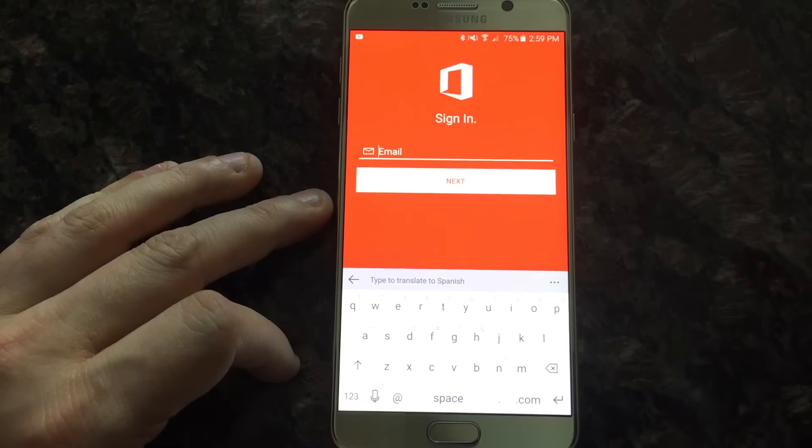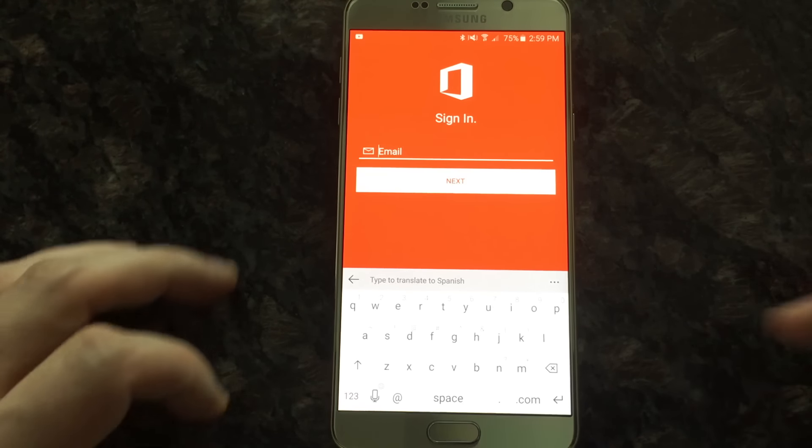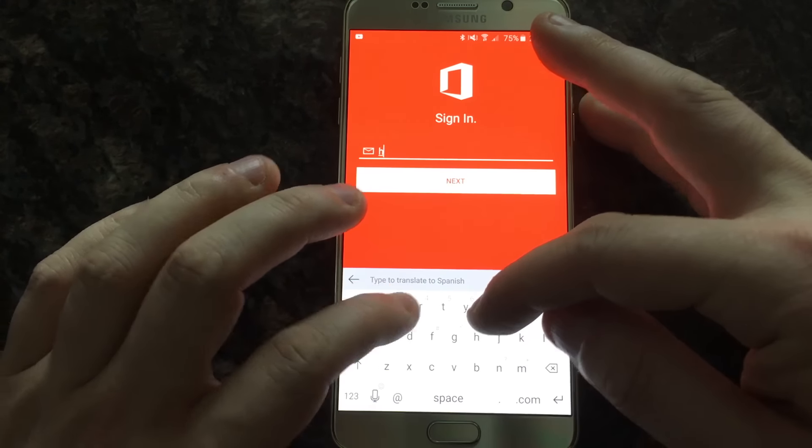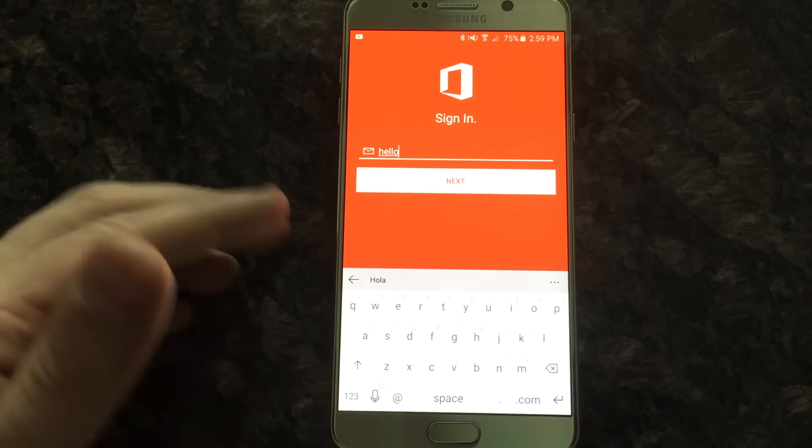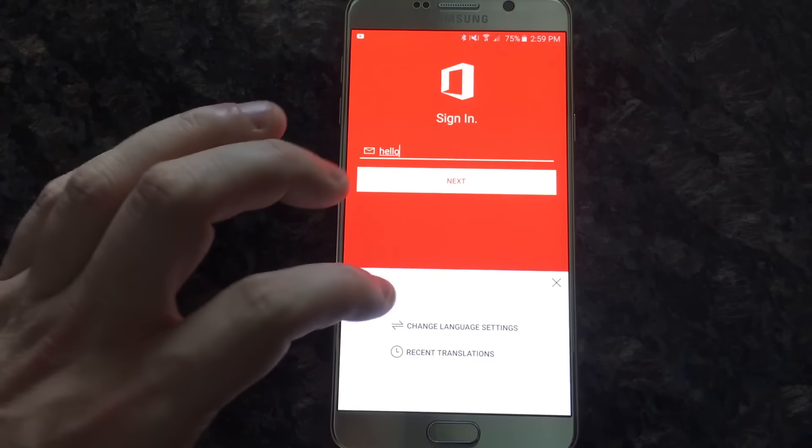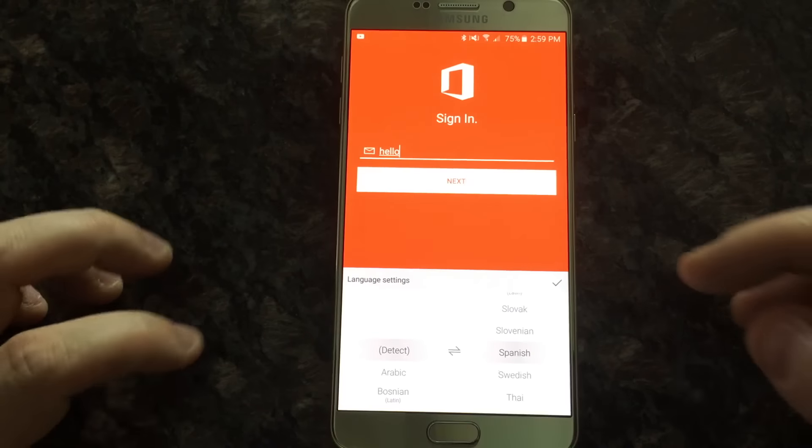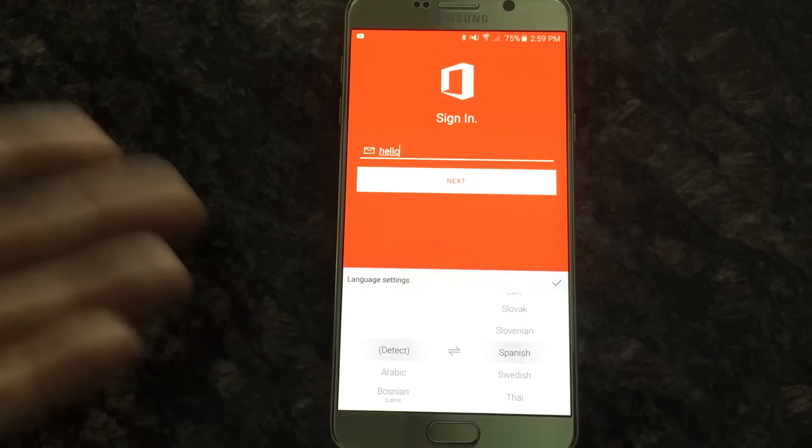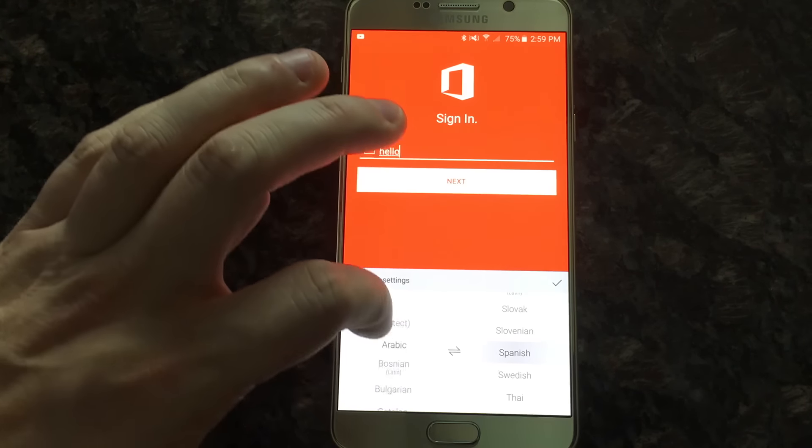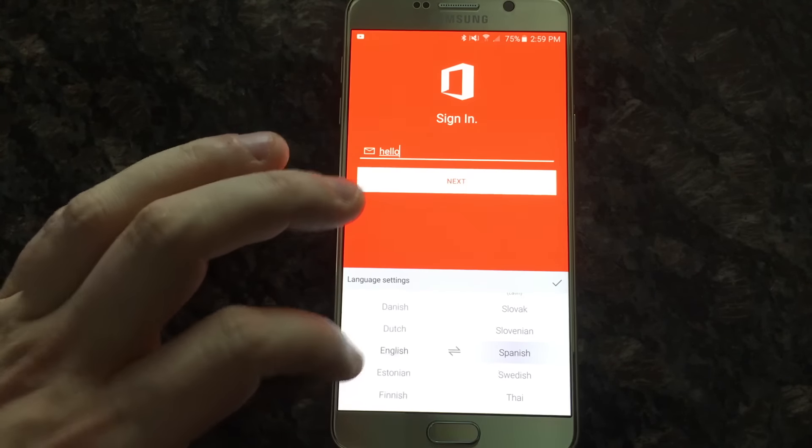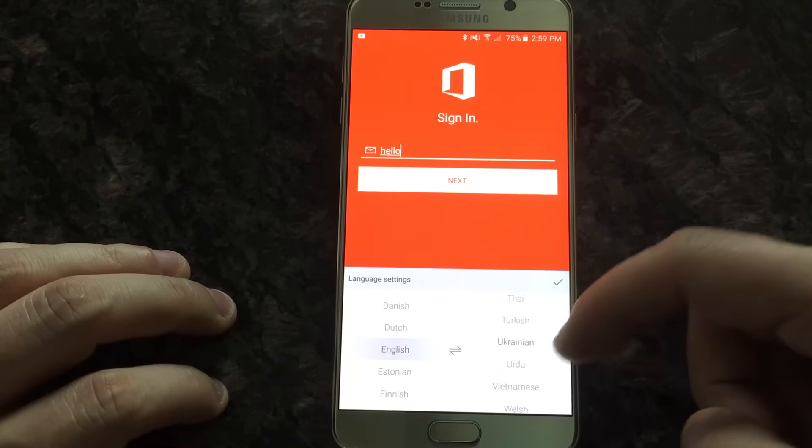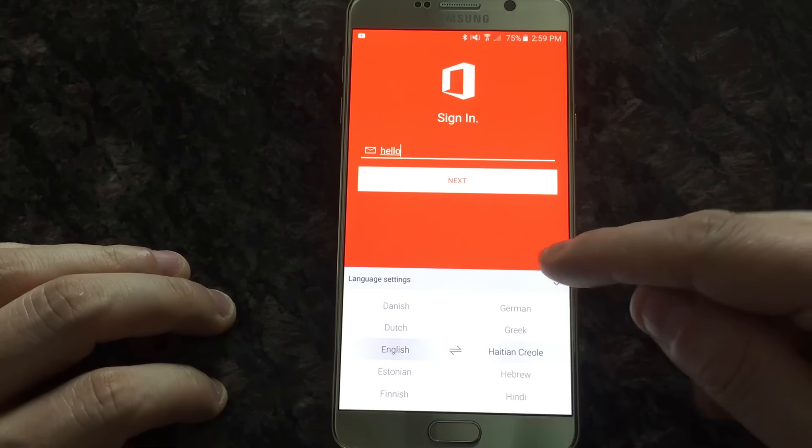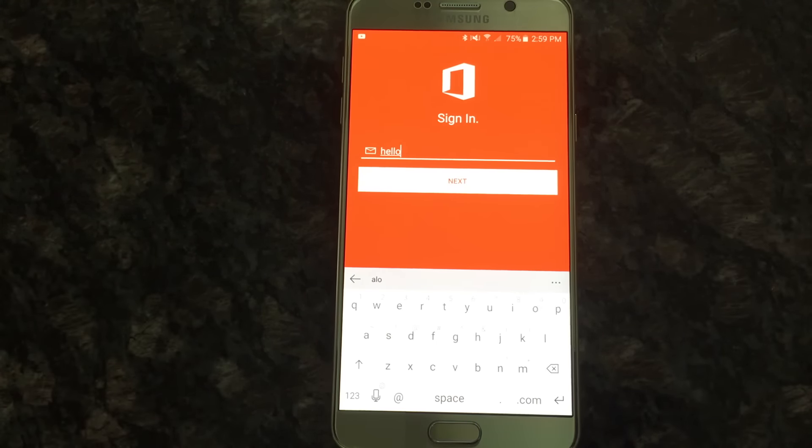And finally, we have translate, which is pretty cool. You can type and you could say hello, and it turns into Ola. We have options here. We can change language settings. This will allow you, obviously, you're going to want to detect. If you want to be a little more specific, you can make sure that it's going to detect your language. And then you can switch it to anything you want, which is really pretty phenomenal.